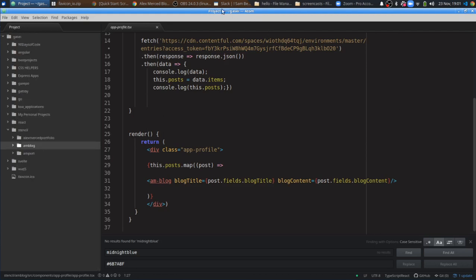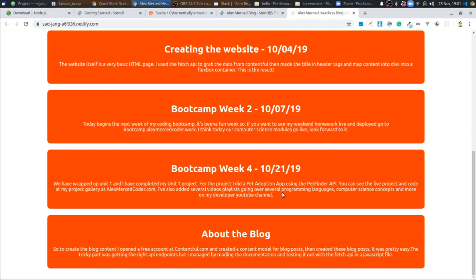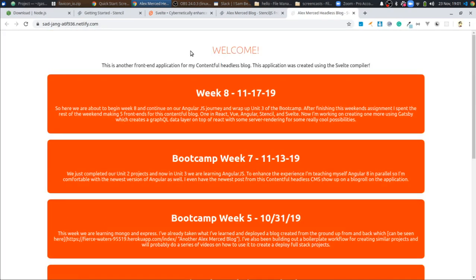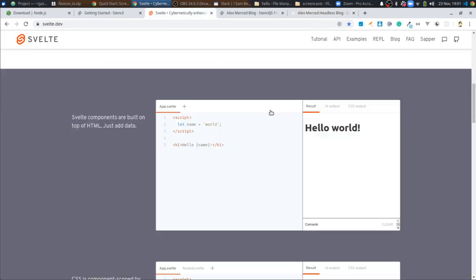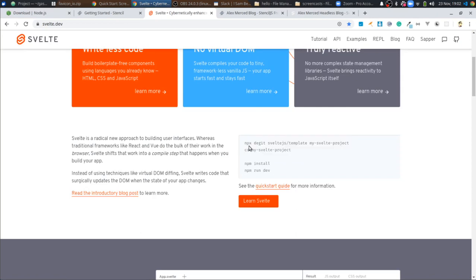Now let's talk about Svelte. I created another version of the same project — the same blog, just using Svelte. To get started with Svelte, you go to your terminal after installing Node and run four commands: npx — a special prefix for running one-time npm commands — then degit, which is what Svelte uses to install templates, then sveltejs/template, then your project name. Then you change directories into that folder, run npm install to install all dependencies, and then npm run dev to start building.